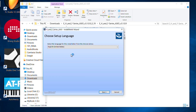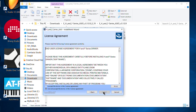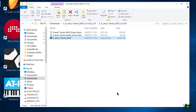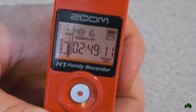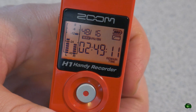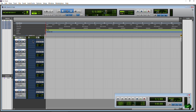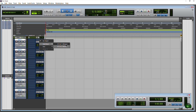Once you have that done, we can go ahead and connect the Zoom H1 to our computer. If you don't install that driver, it will still work — it will just use a generic driver — but it may not function with some audio applications, specifically DAWs like Cubase.